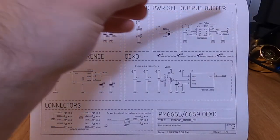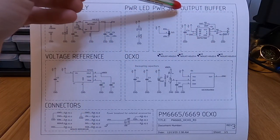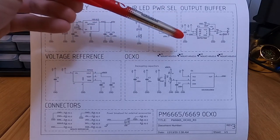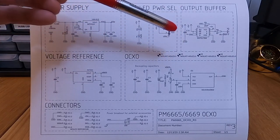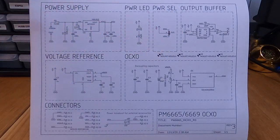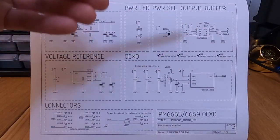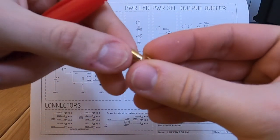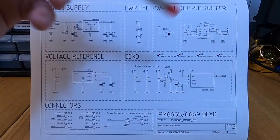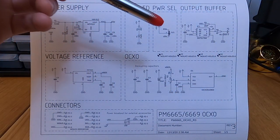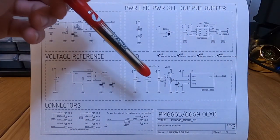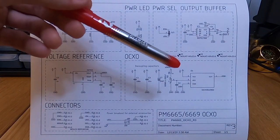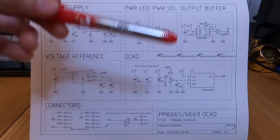And you may notice something here: output buffer. And this is something new in that third version of the project. What I realized is that calibration was not very easy with the first version because I didn't have an output. So I added a small SMA output on the design, which allows me to simply connect the output of the OCXO to an oscilloscope and to do the calibration much more easily than before.